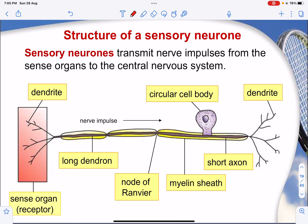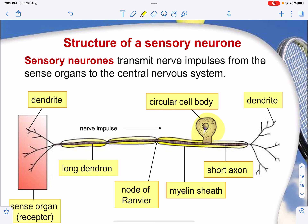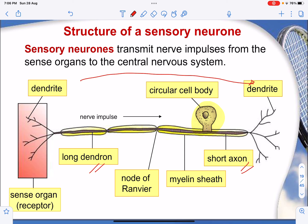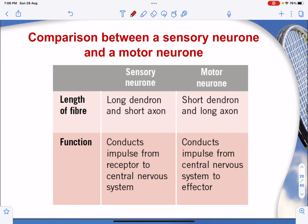The sensory neuron transmits nerve impulses from the sensory organs to the central nervous system. A key difference from the motor neuron is the location of the cell body, and the relative lengths of the axon and dendron — in the sensory neuron, the axons are short and the dendrons are long, whereas in the motor neuron it is the opposite: dendrons are short and axons are long. In an exam, you may be required to draw arrows showing the direction of electrical impulses, which must come in from the dendron and exit via the axon.